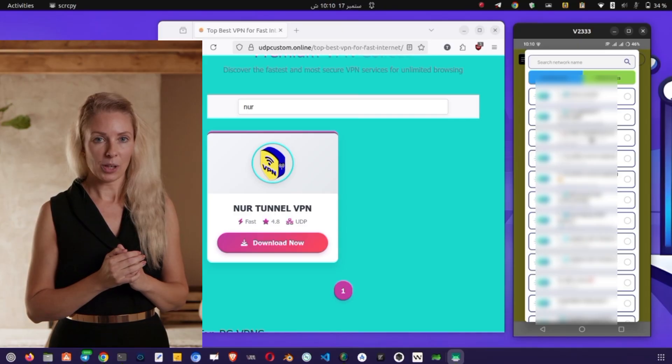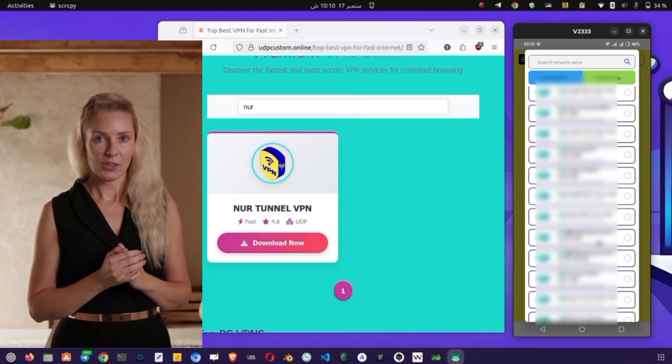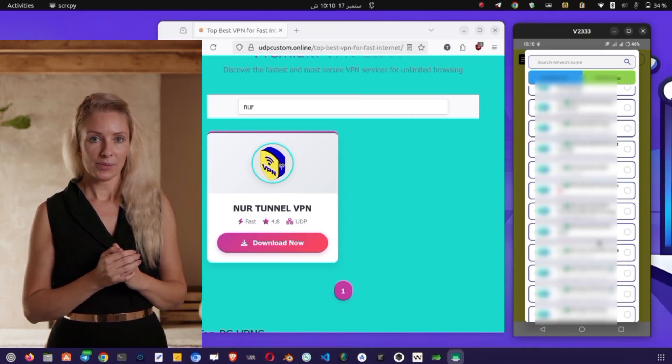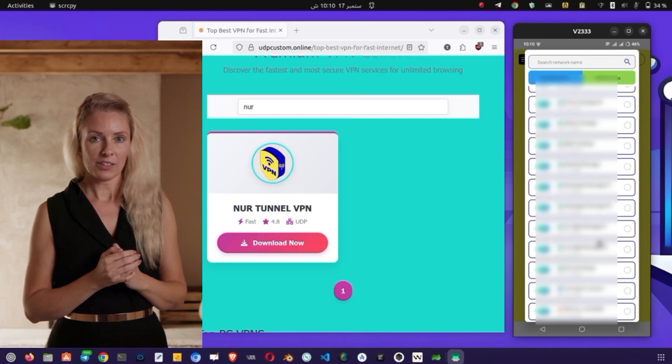Tap on the Tweaks button and you'll see a list of different built-in protocols. Scroll down the list and choose one that works best for you.